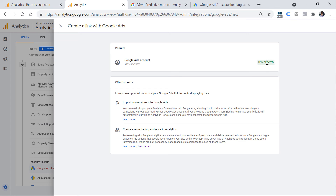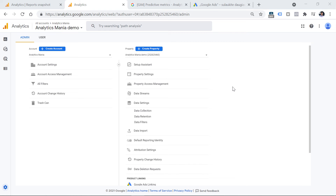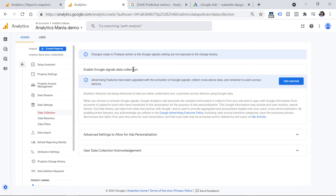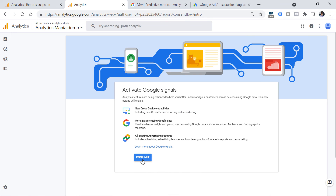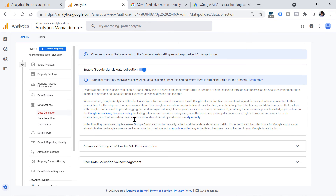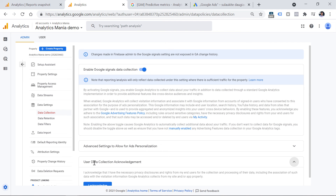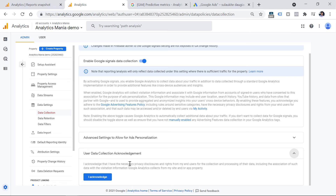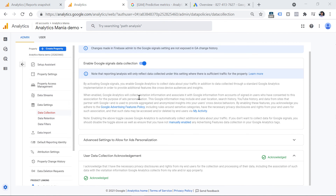Then go to Google Ads to check whether you are seeing those audiences in the interface. You will also need to enable Google Signals in your property. Go to Admin in GA4, then Data Settings, then Data Collection. Here you'll enable Google Signals data collection — click Get Started, then Continue, then Activate. Before doing that, carefully read what it means, and you might even need to consult with your lawyers. You should then accept and acknowledge the data collection. After all these steps, you will need to wait up to 48 hours before you start seeing your audiences in Google Ads.